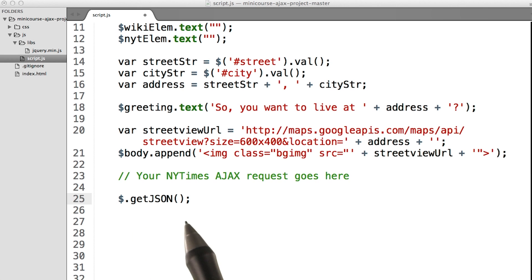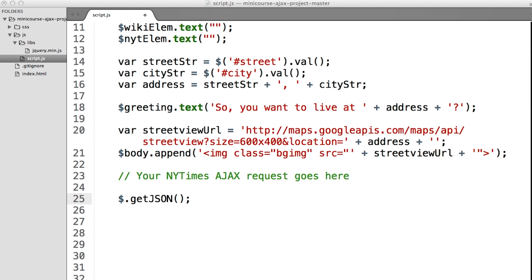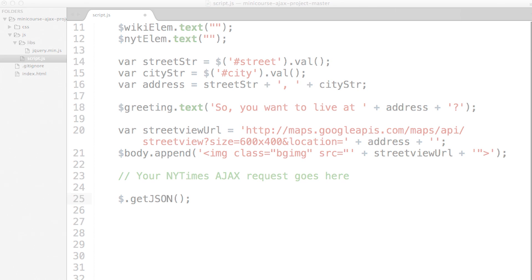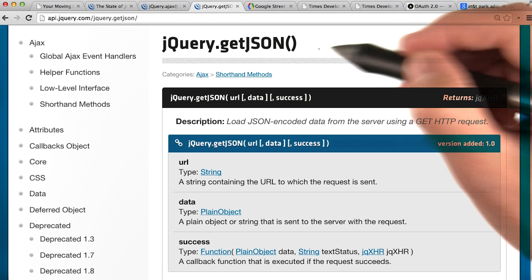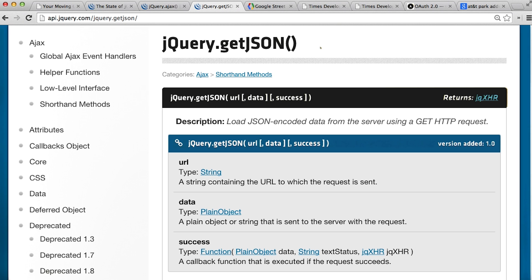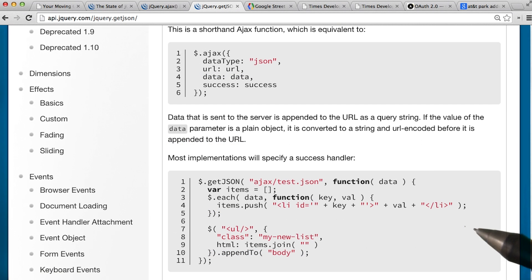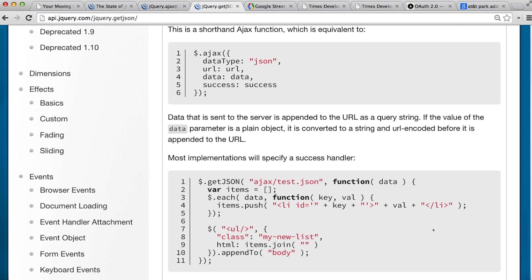Once the data has been returned from the Ajax request, you'll need to parse it and then figure out how to present it on the page. The link in the instructor notes will take you to the getJSON documentation on the jQuery website. I recommend checking out this first example to get an idea for what your code should do.